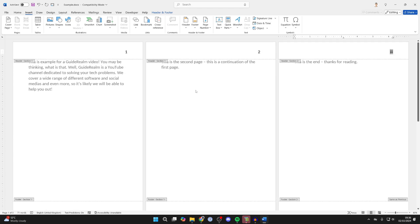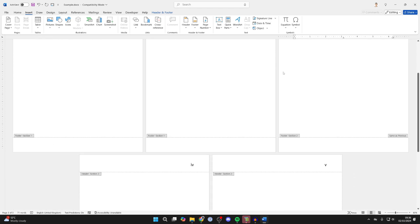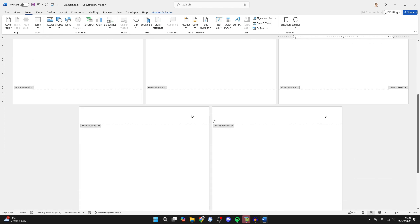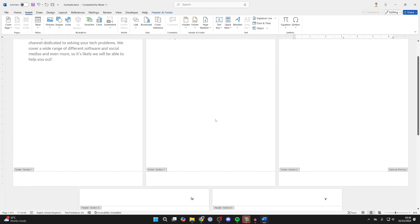And as you can see, they start with the normal page numbers and then it moves on to the Roman numerals. It's that simple.